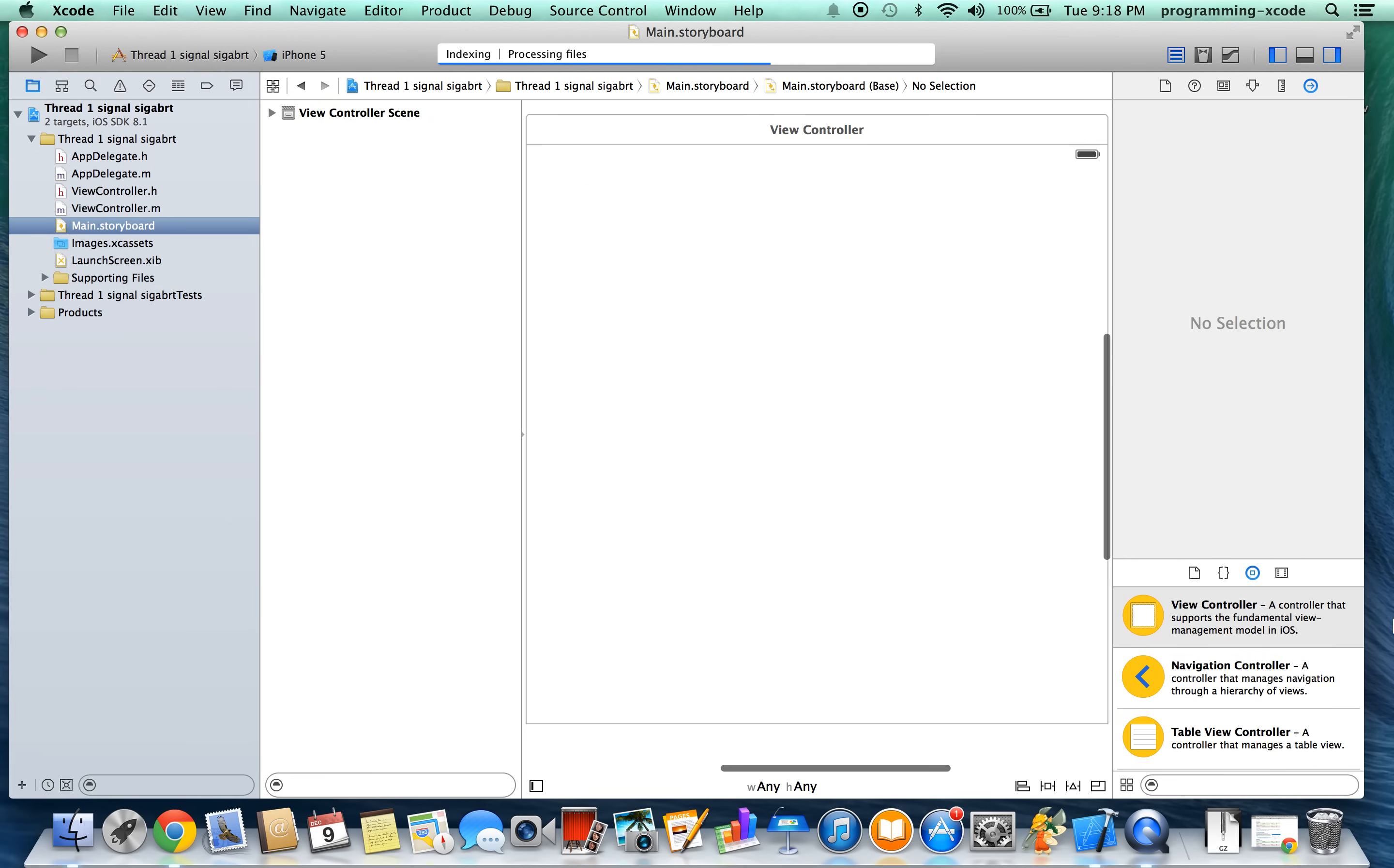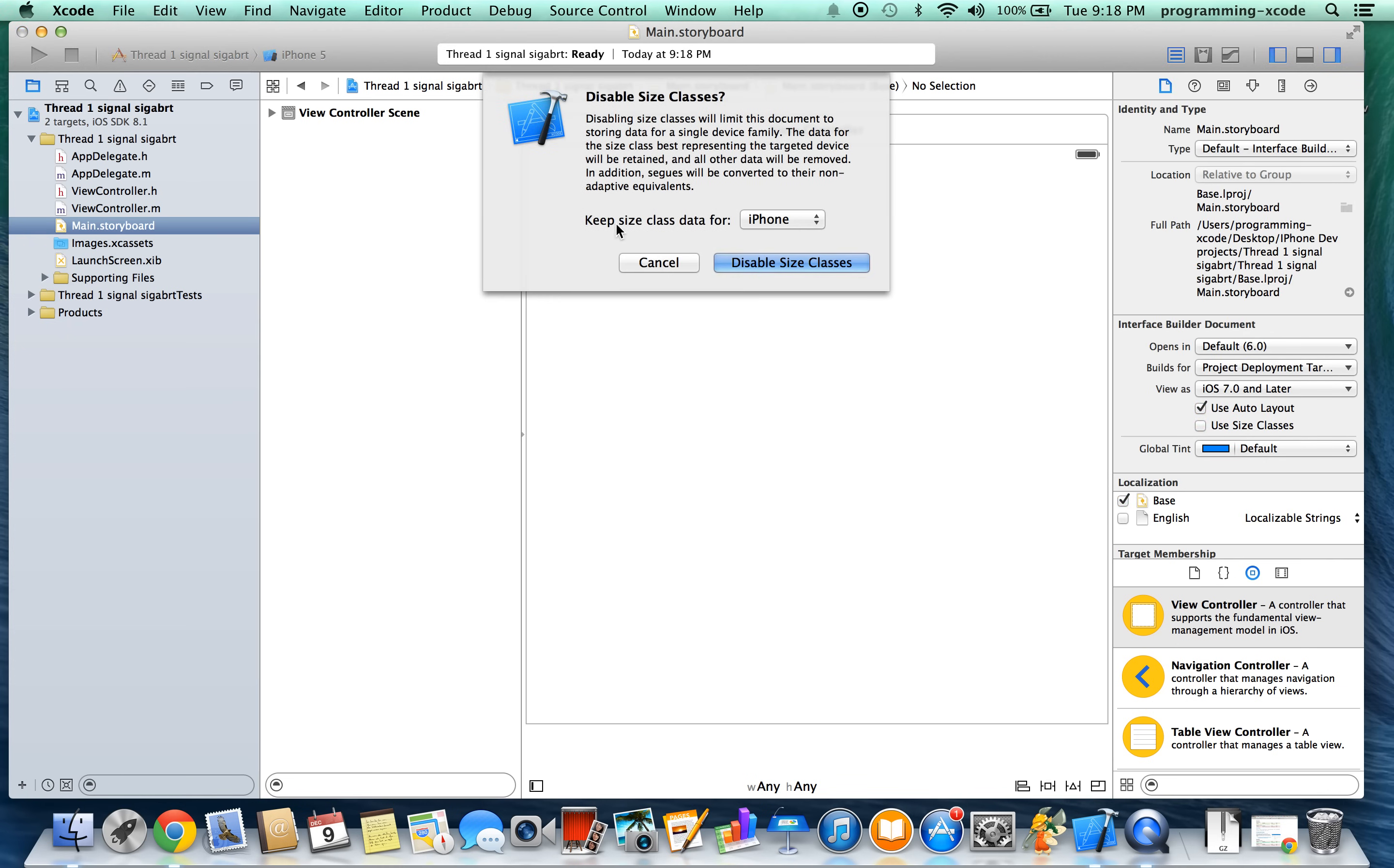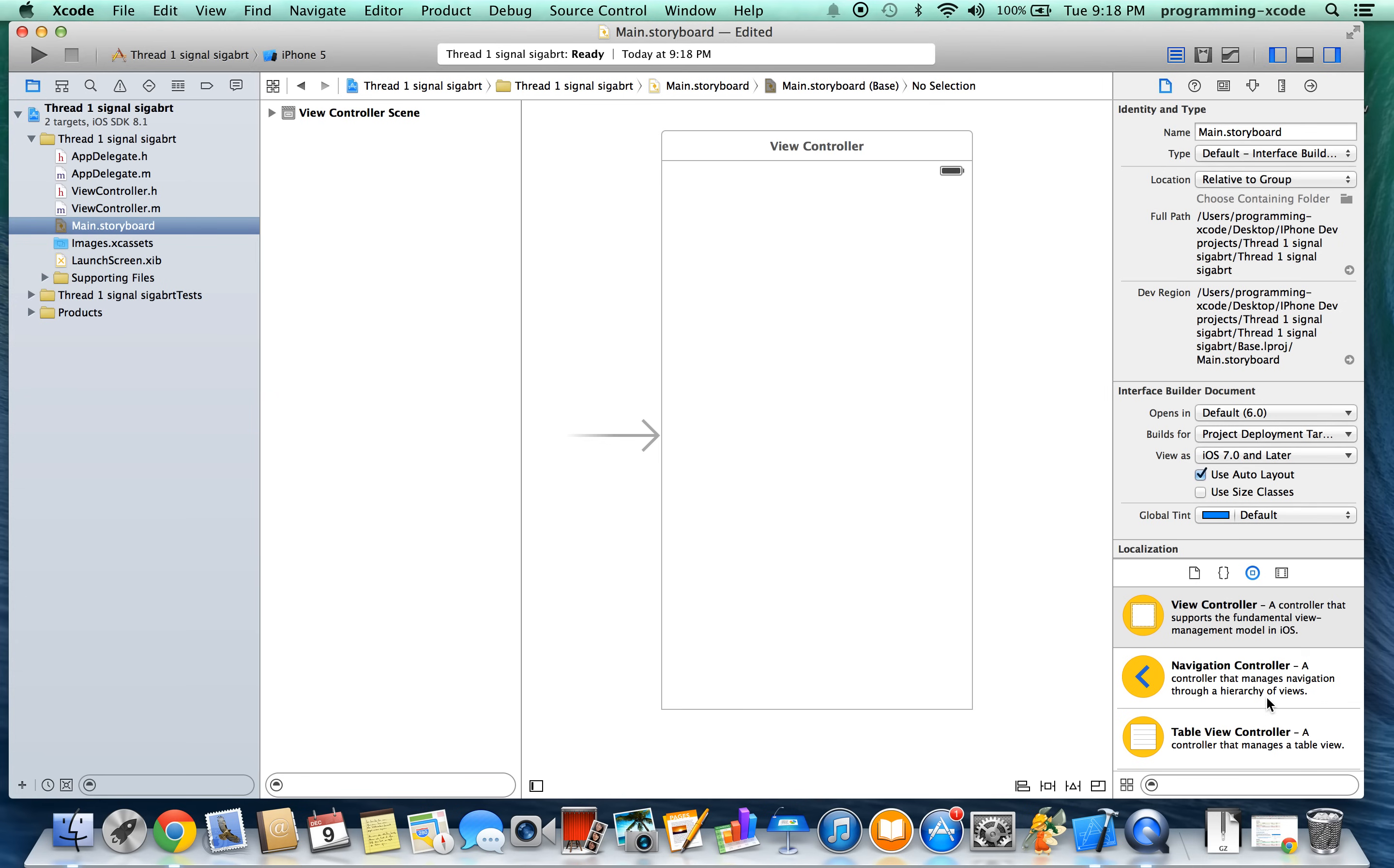It's going to make a storyboard. For the purposes, we're going to deselect use size classes so it will be an iPhone screen. Press disable size classes. Okay, so it's an iPhone screen.